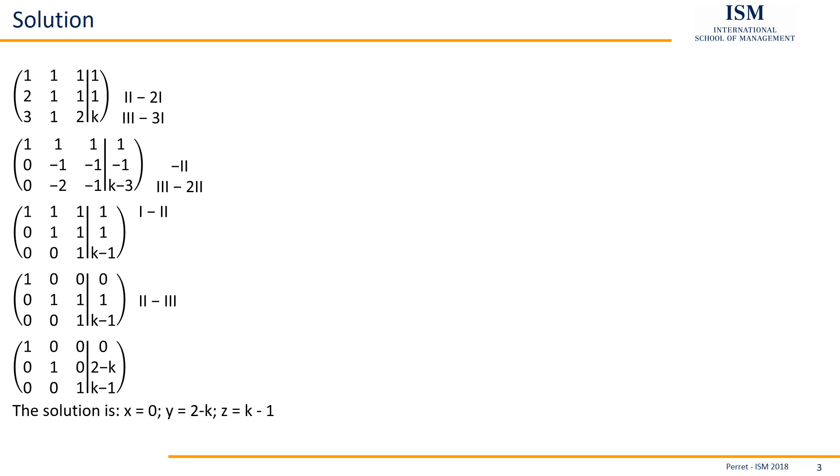And this then solves the linear system of equations we were given, thereby concludes this exercise. I hope you enjoyed listening to it and took at least something away from it. If you want to see more of these types of exercises, feel free to visit the rest of the exercise set and take a look at the corresponding playlist. I say goodbye and see you next time.